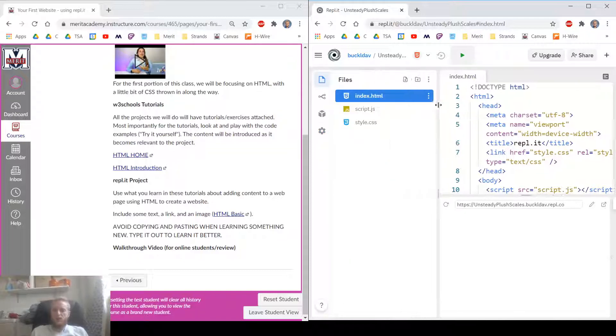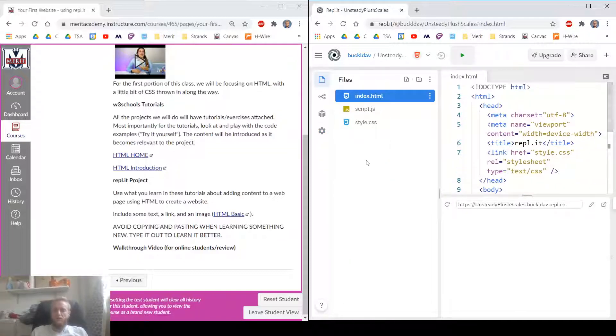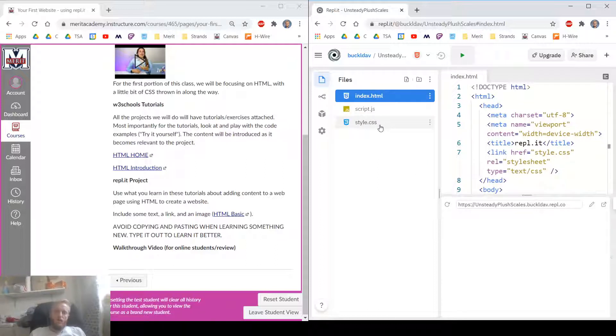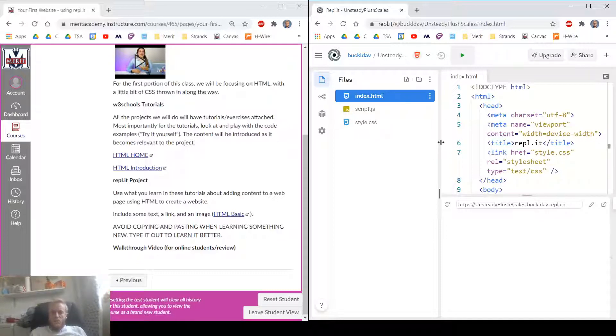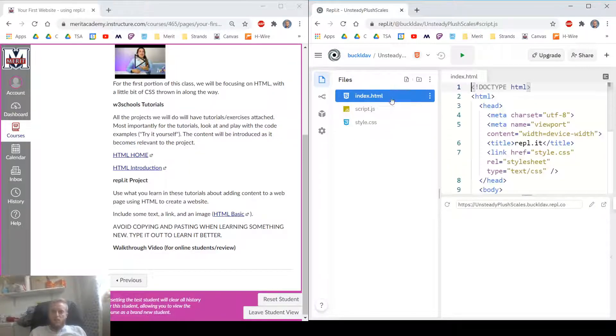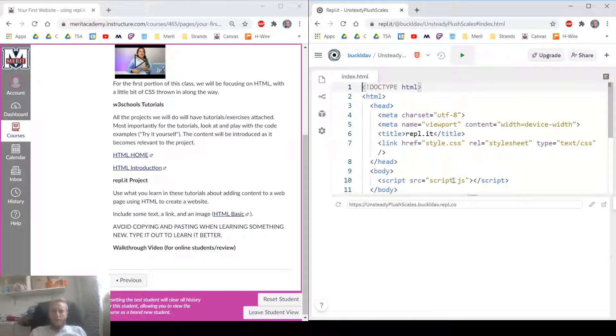Go back to Files here. This is a list of all the files in our website. We've got index.html, script.js, style.css. For now, we're just going to be messing with index.html. But if you ever need to access another file, this is how you do it. You click on it.